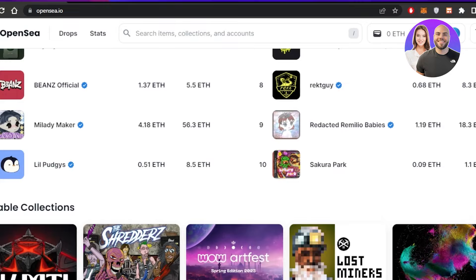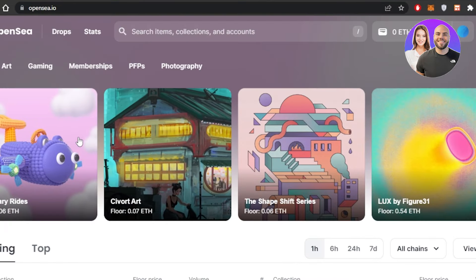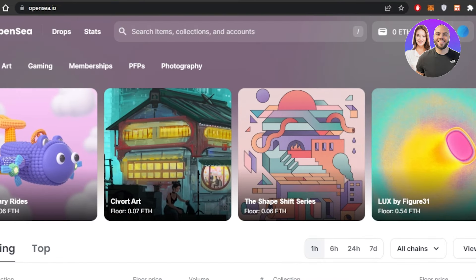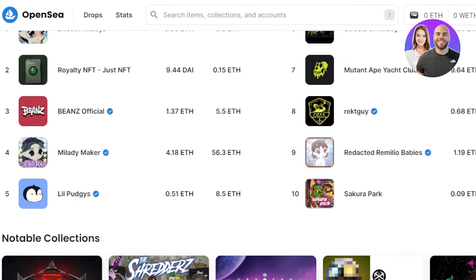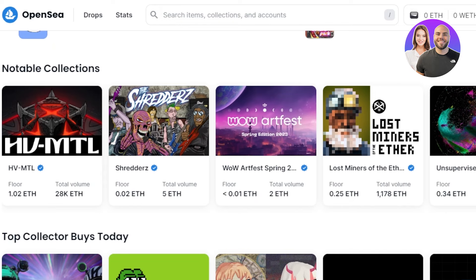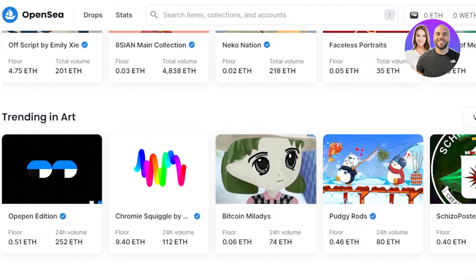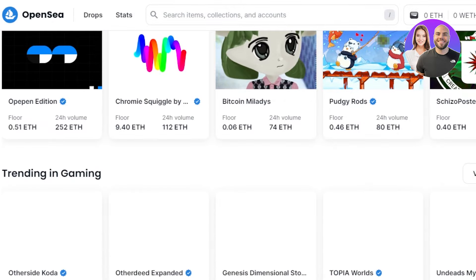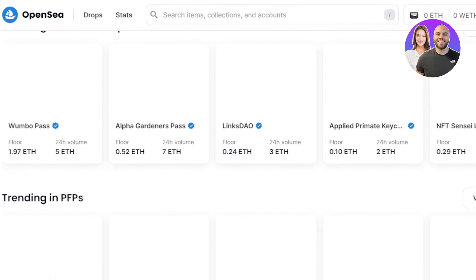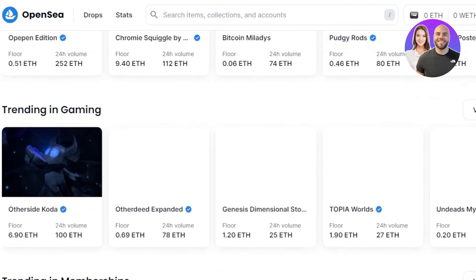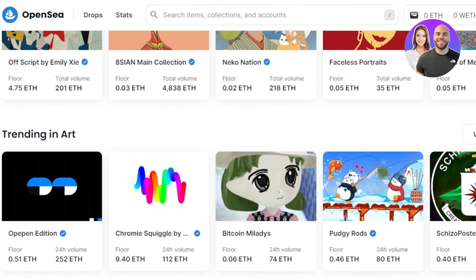First of all, you're gonna go to OpenSea.io and you will land on this website right here. OpenSea is the world's largest and first NFT marketplace. It has all of the famous NFTs and we can create and sell NFTs for free using this platform.